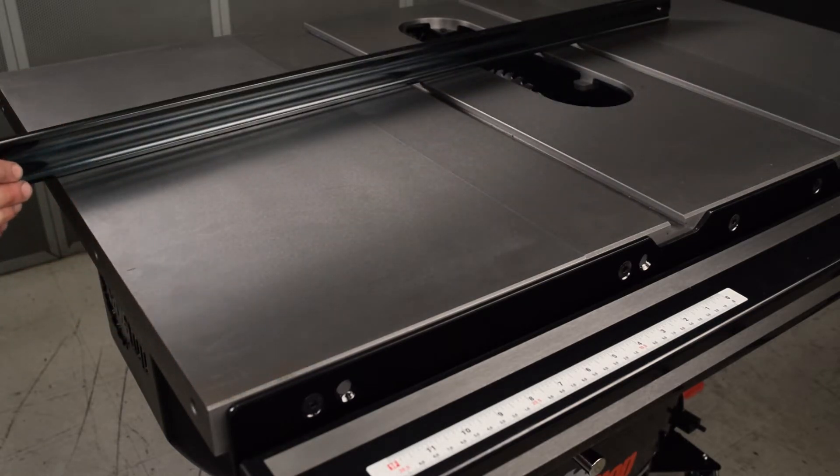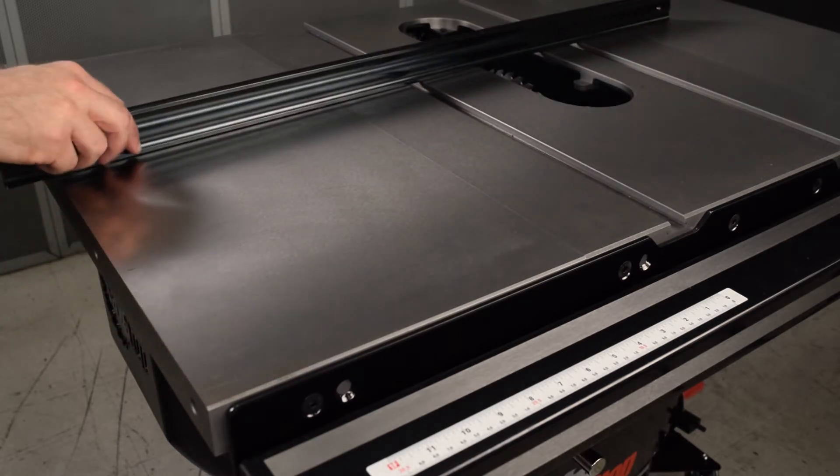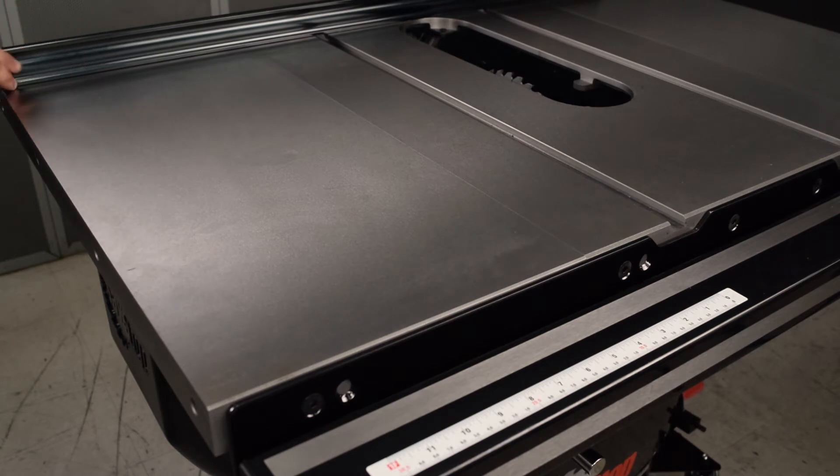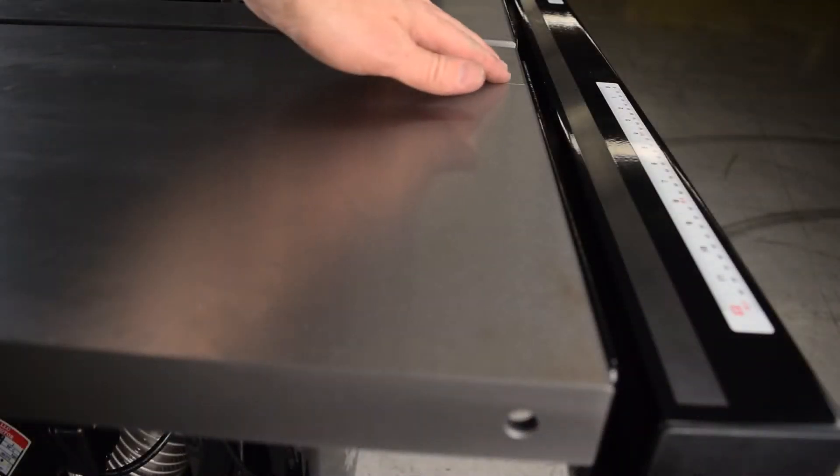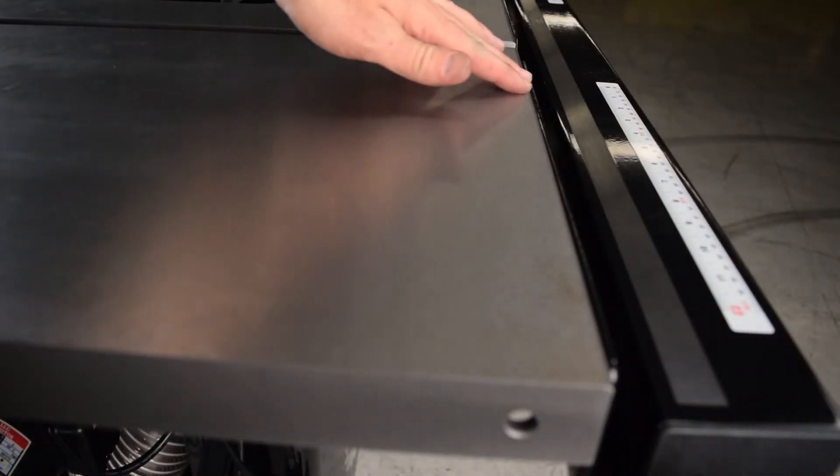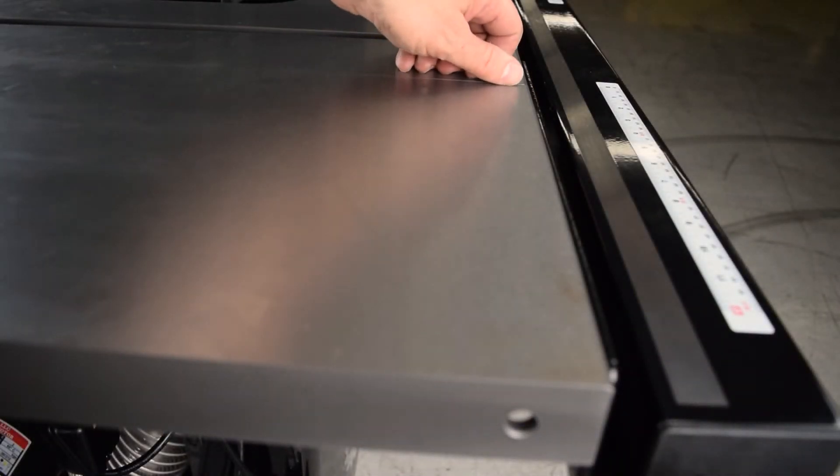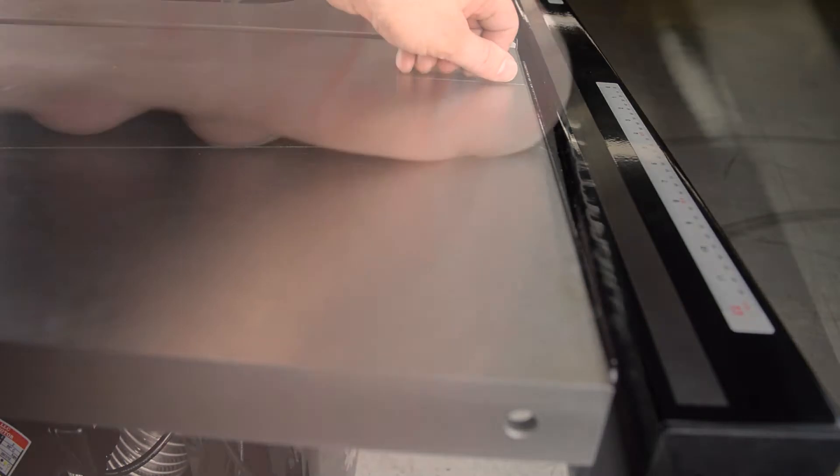However, due to the flexible nature of cast iron and other circumstances, the leveling and alignment between the main table and extension wings could be slightly off and require particular adjustment.